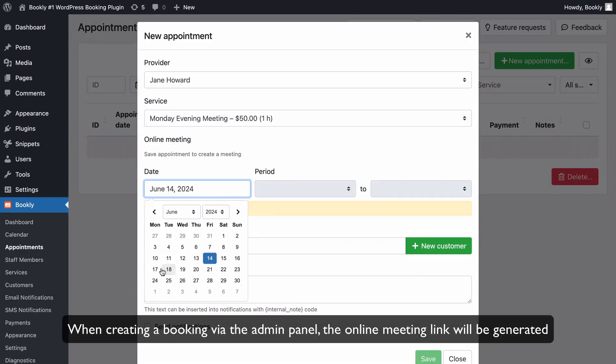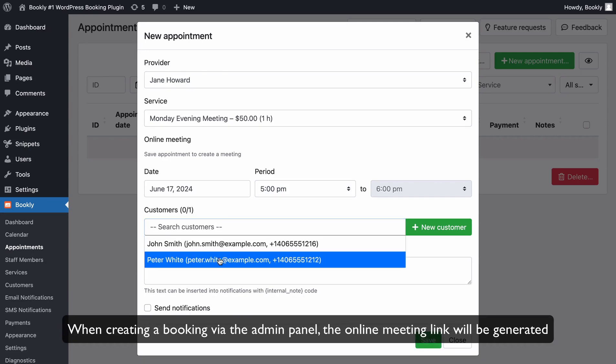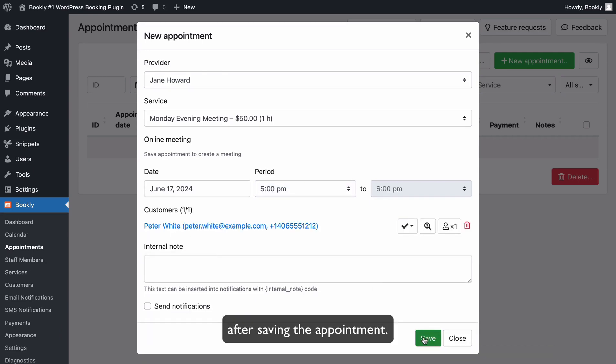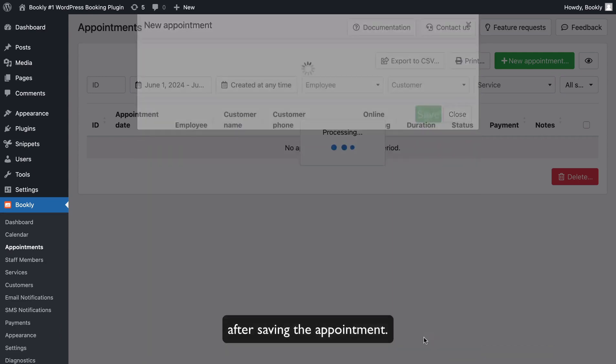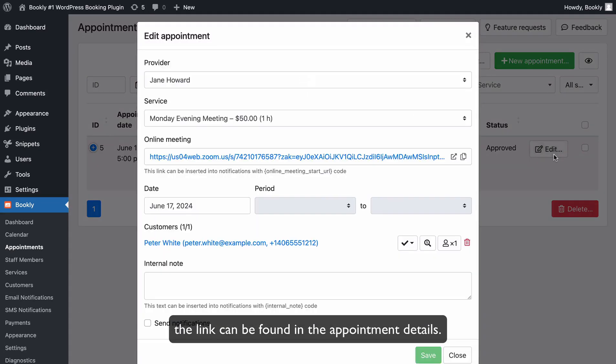When creating a booking via the Admin Panel, the Online Meeting link will be generated after saving the appointment. For appointments booked through the front-end booking form by your customers, the link can be found in the appointment details.